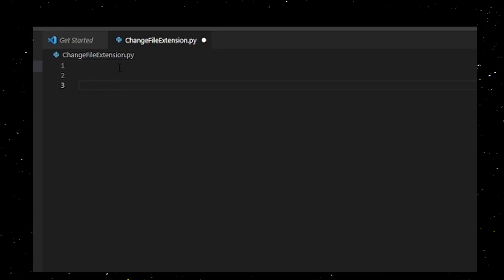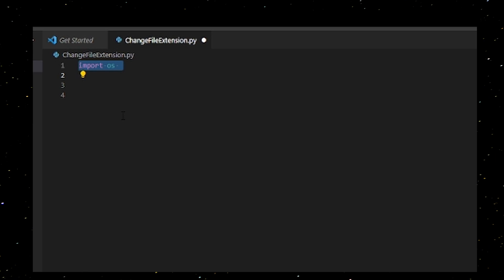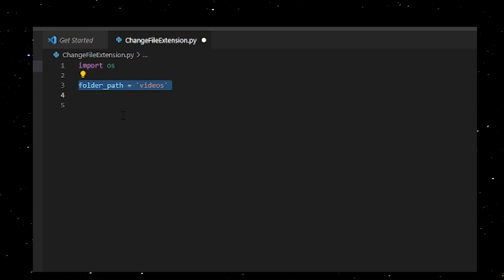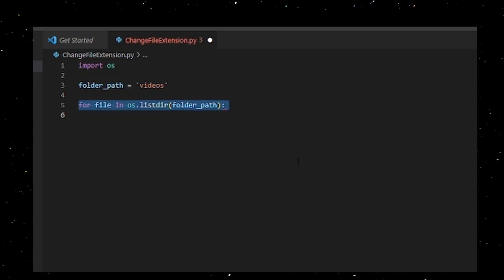Instead of spending a thousand minutes on this, we can just import OS which we're going to need. Give the folder path to a variable and iterate through all the files in the folder.